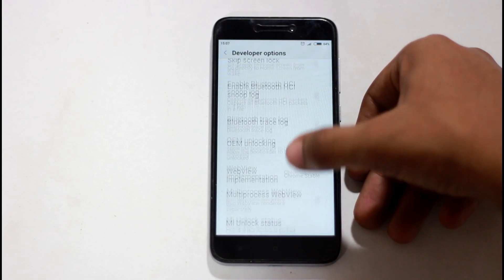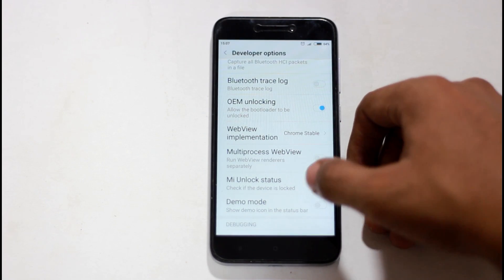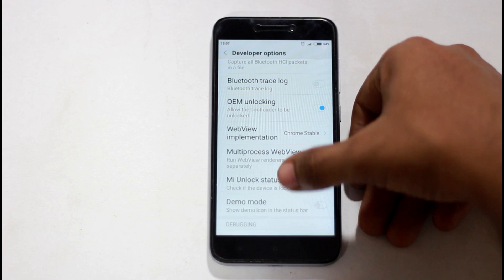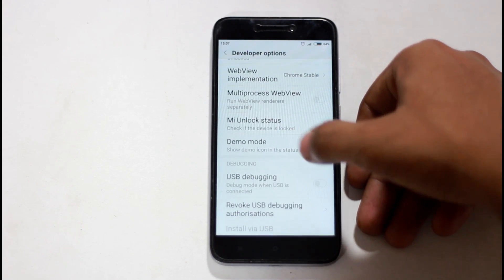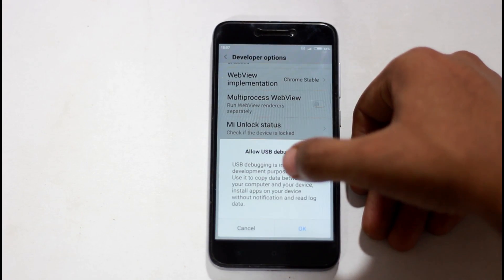We have to enable OEM Unlocking. Then you can enable USB debugging.